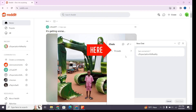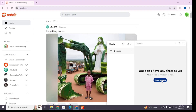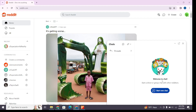You can also chat with users through the Threads application. If you have created an account on your Threads application, by clicking on it you'll find Reddit users who have the Threads application, and from there you can chat with other Reddit users.